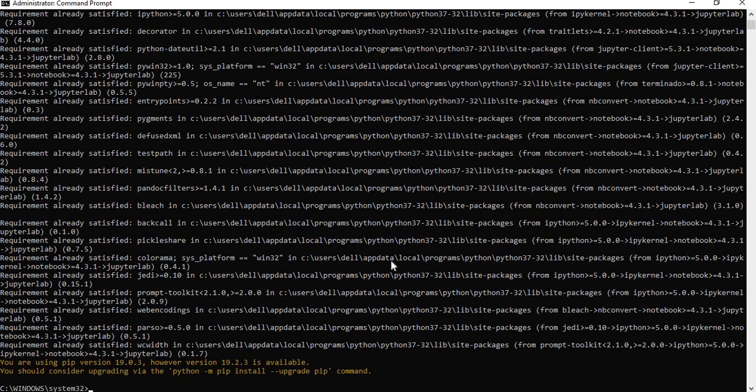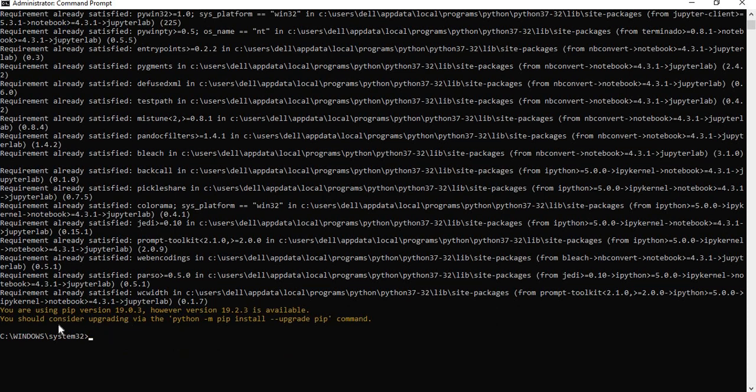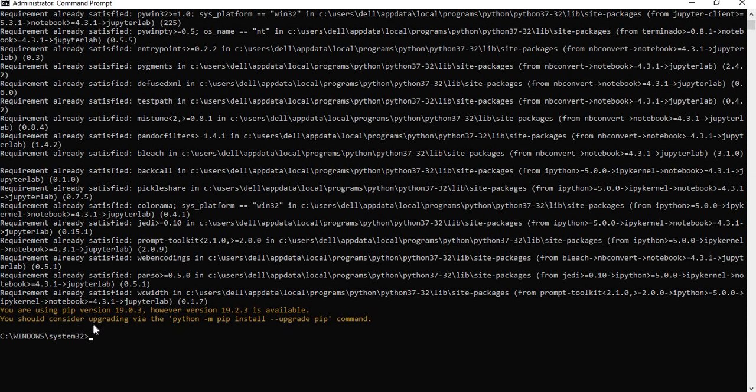Yes. The installation is done because I already did installation for testing purpose. That is the reason why it is showing requirement already satisfied and all. Here, you will get some message. You are using the PIP version 19.0.3. However, version 19.2.3 is available. You should consider upgrading via Python this one. If you do it, your PIP version also will upgrades. That is fine.